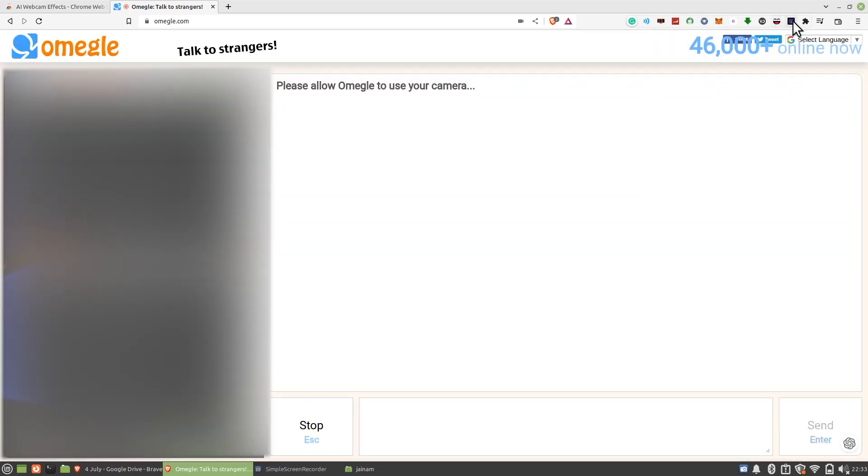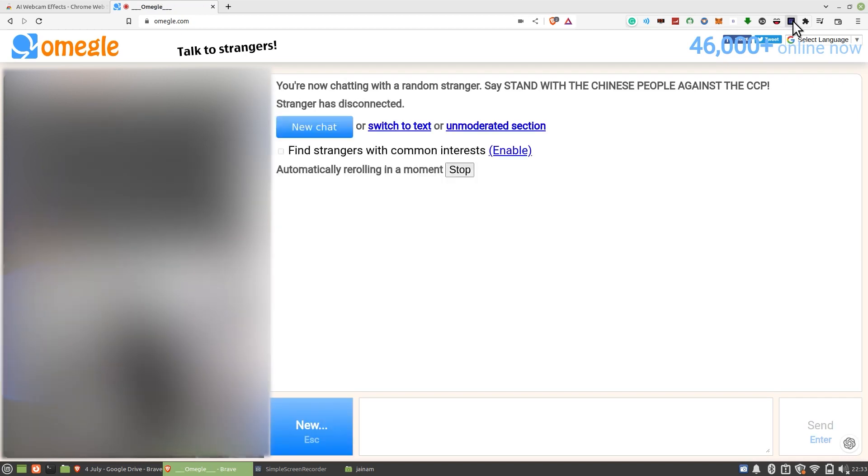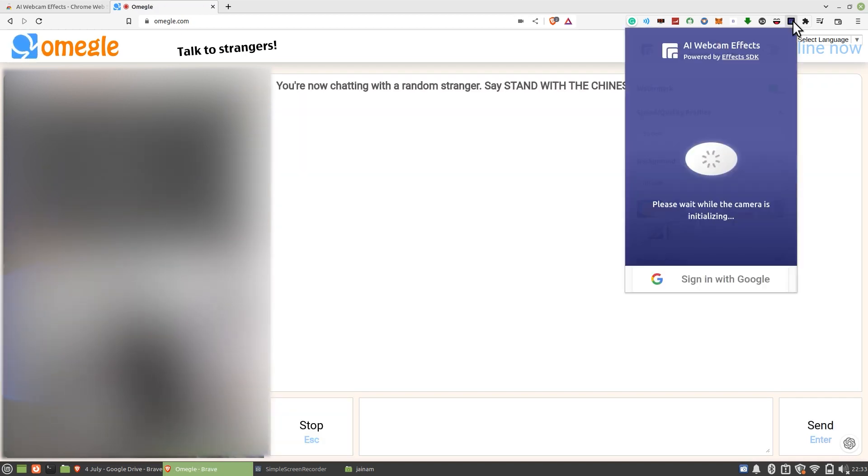Please allow Omegle to use your camera. Click on Allow. Camera is turned on and now you can chat with a random stranger.